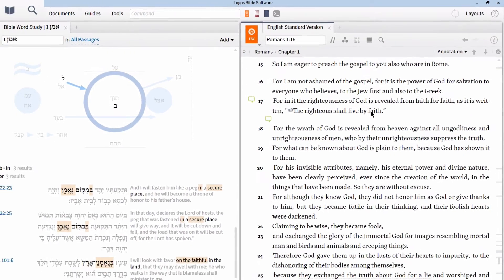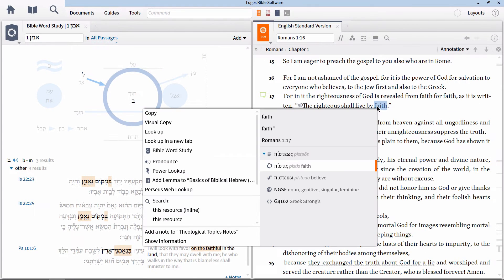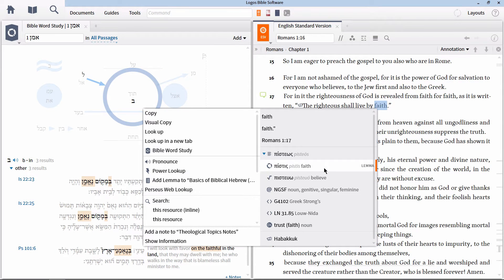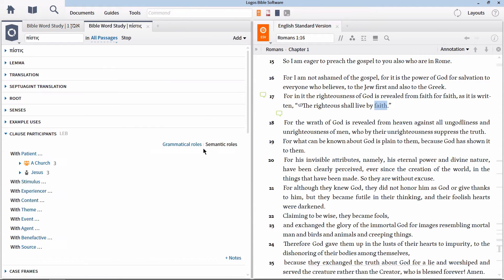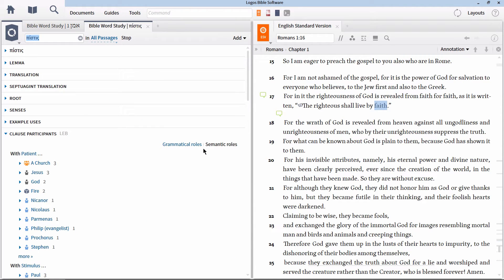Now right click on the word faith. We see from the context menu that the lemma here is the Greek word pistis. Click on lemma, then Bible word study.